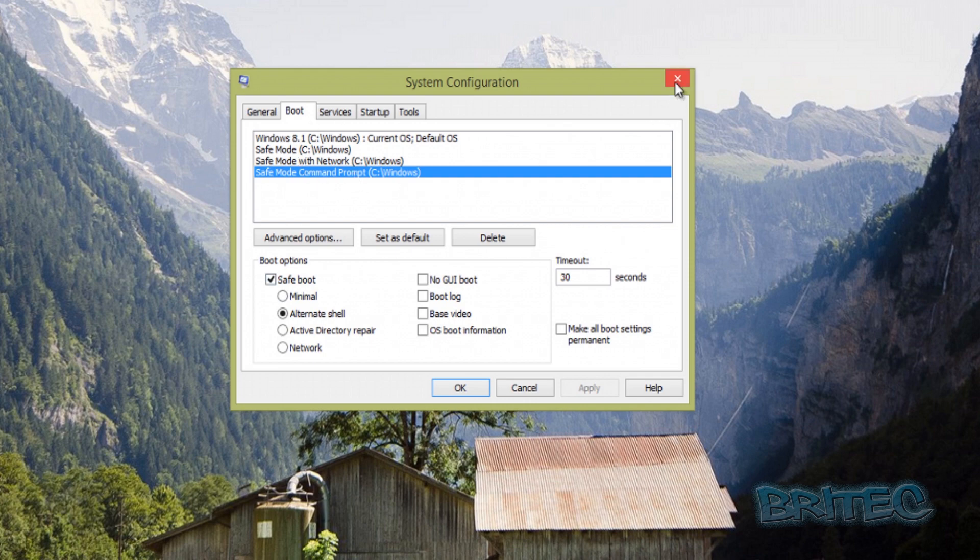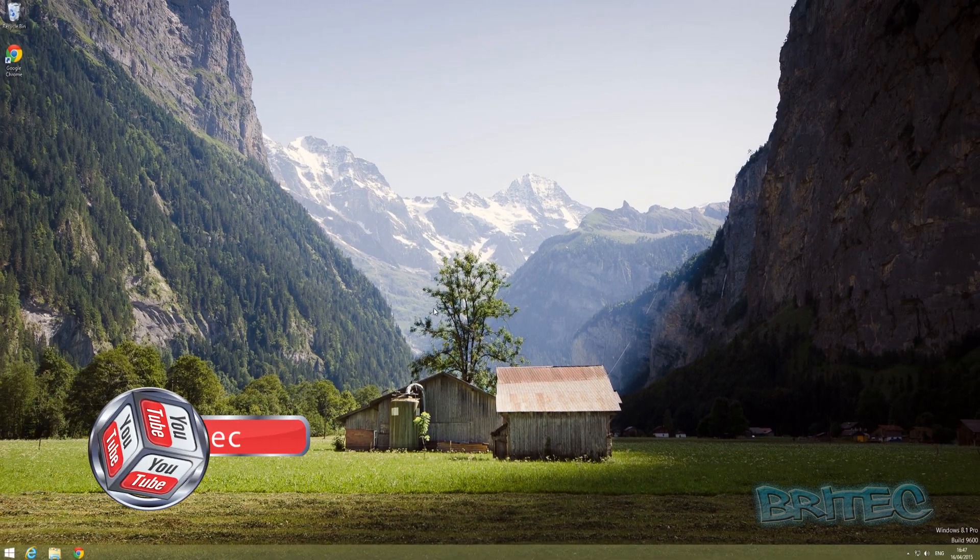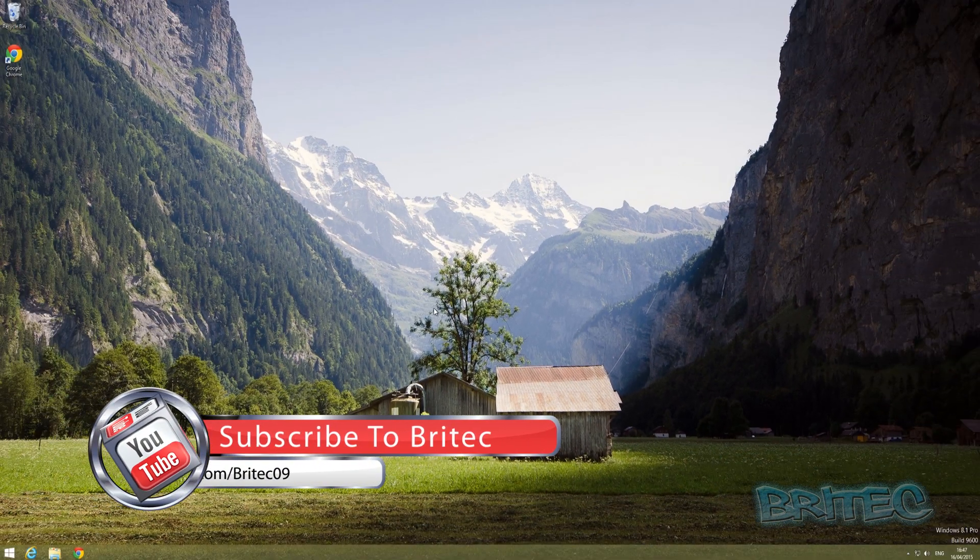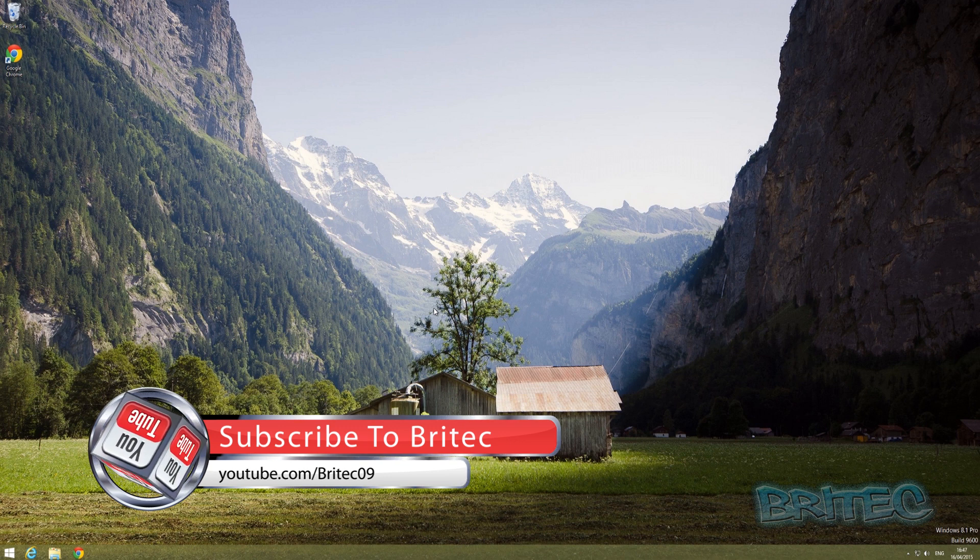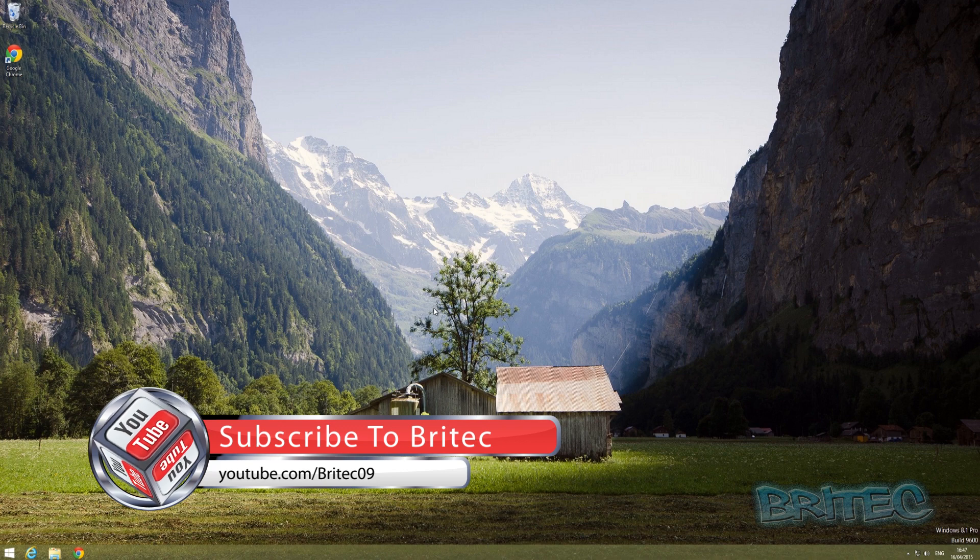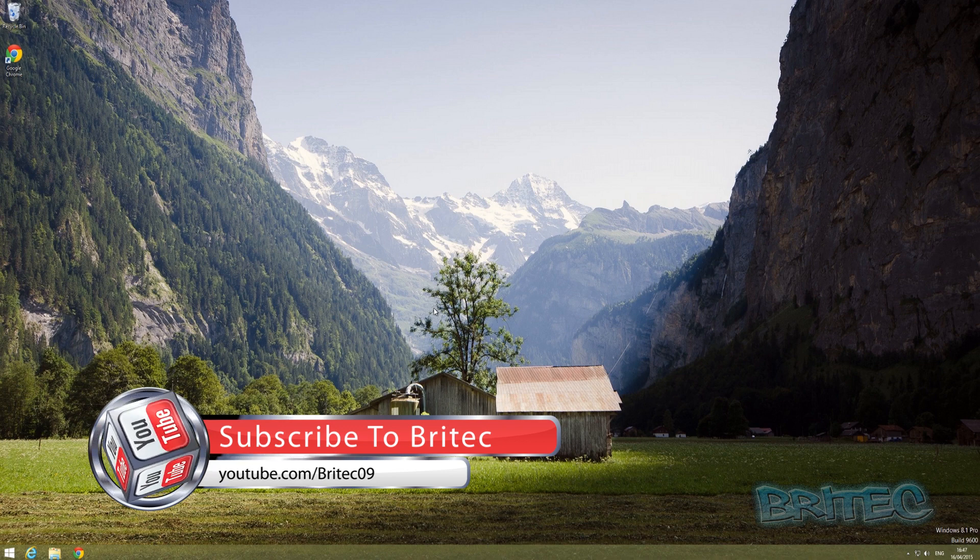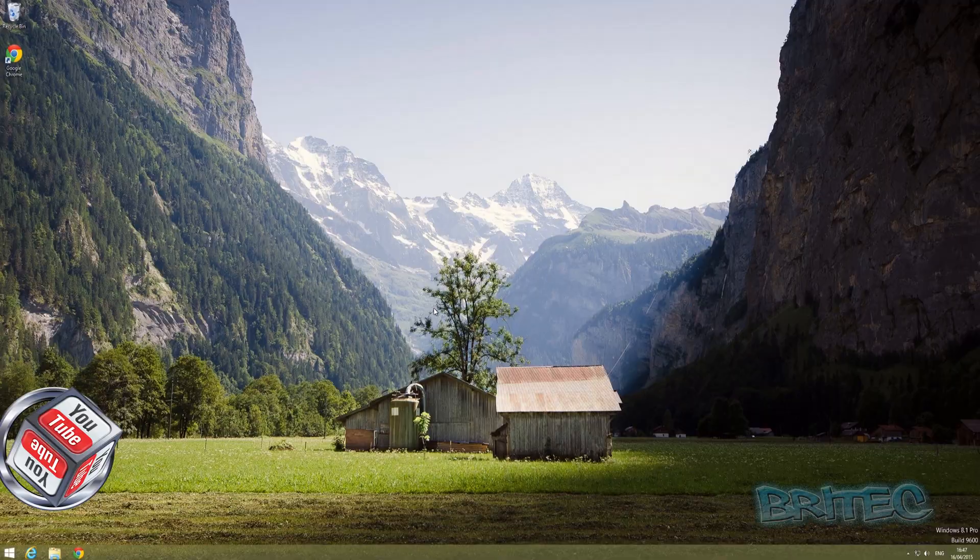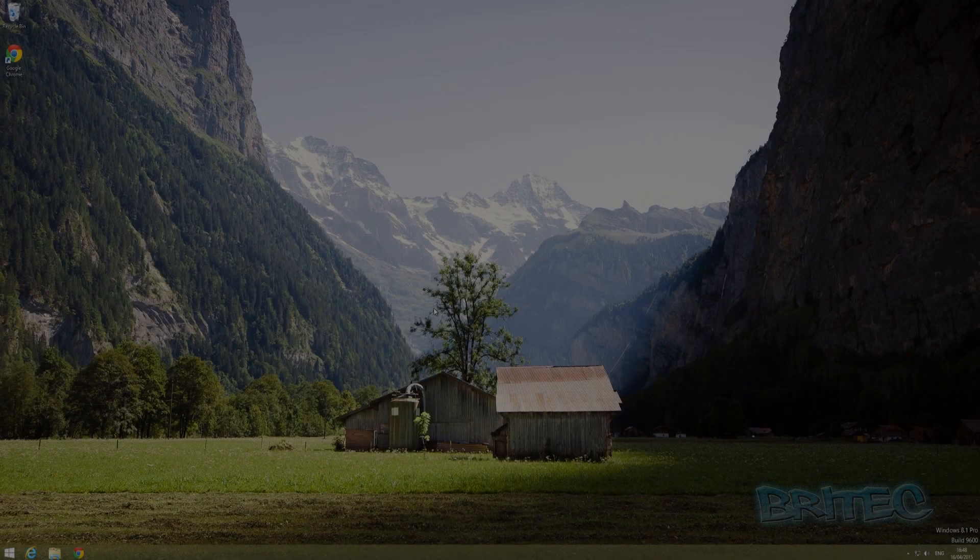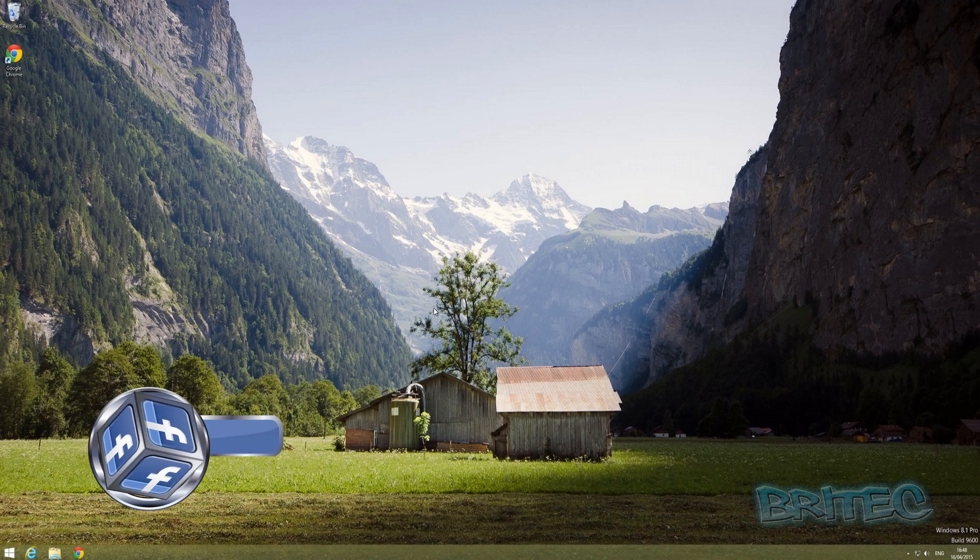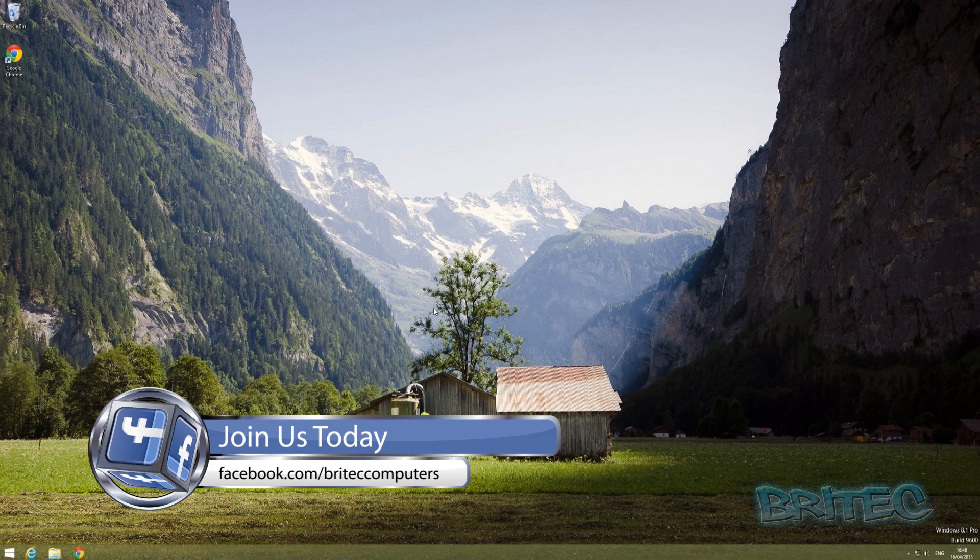I hope this video series helped you out. My name is Brian from briteccomputers.co.uk. If you enjoyed these videos, hit the like button and subscribe to keep up to date when I upload new videos. If you have any problems, questions, or video requests, head over to the forums and post there. Have a great weekend guys, and I'll see you in the next video. Bye for now.